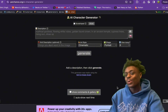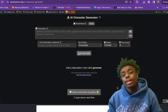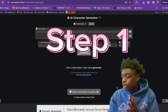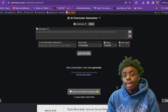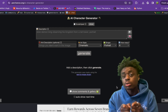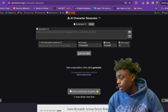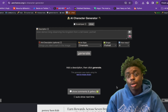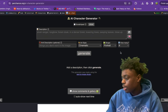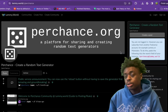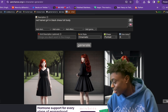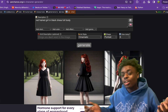We are on perchance.org. For step one, you need to create a character. You can use literally any AI art website that you are comfortable with. I chose perchance.org — I actually have never used this website before. I just searched up 'AI character generator' and this is what we get. We've already started to generate our character — this is our character.